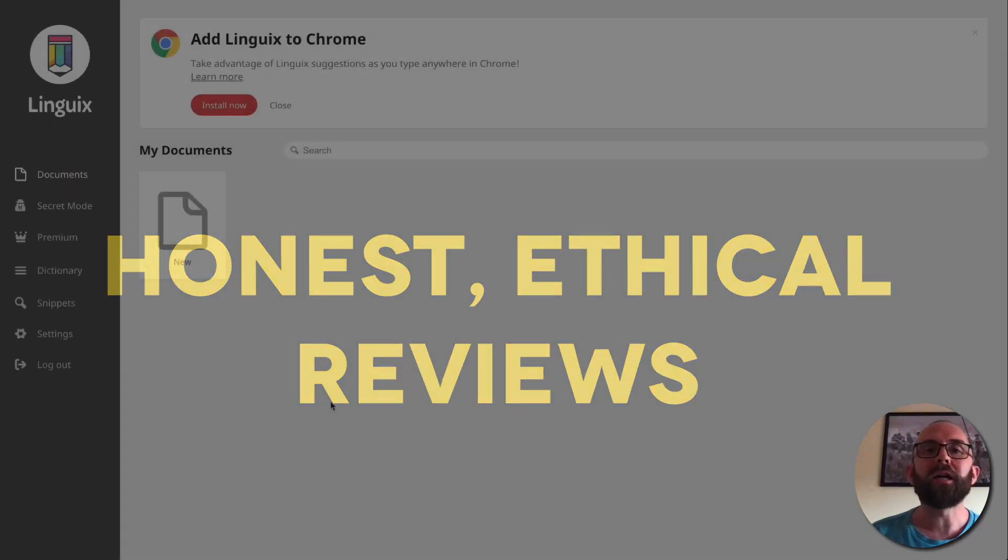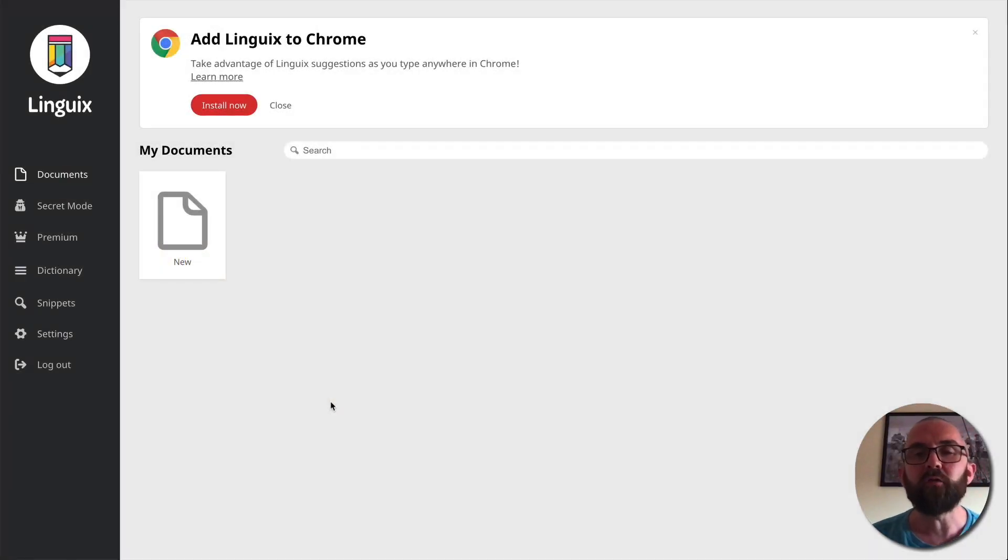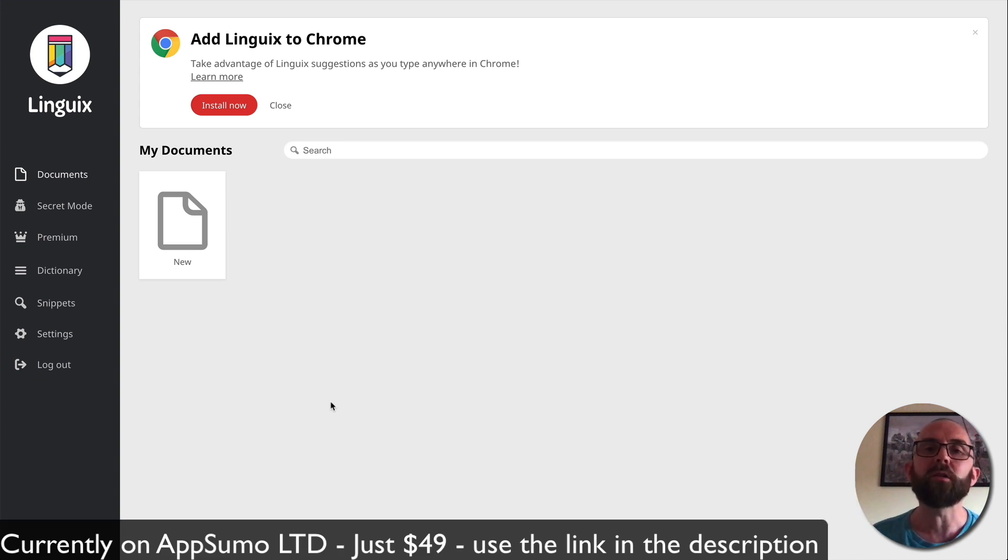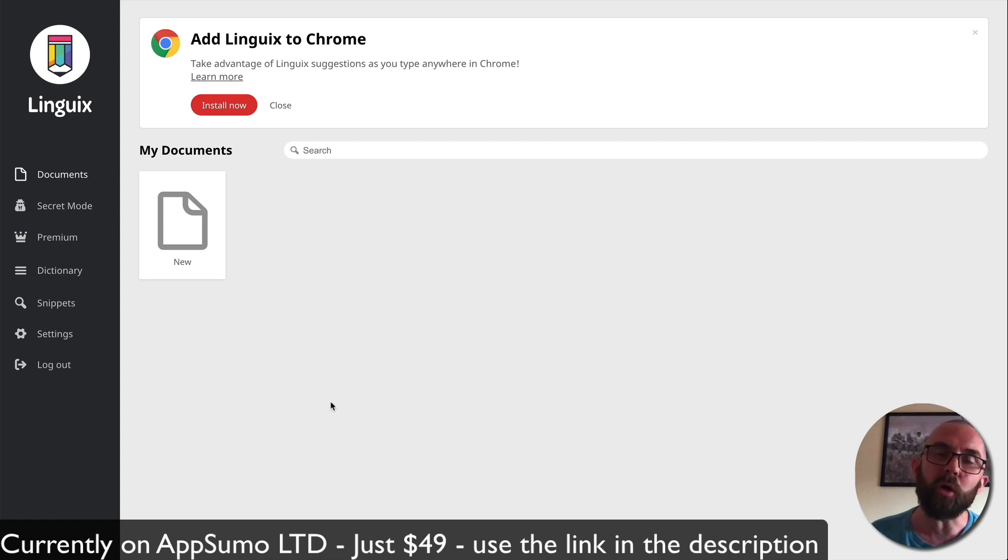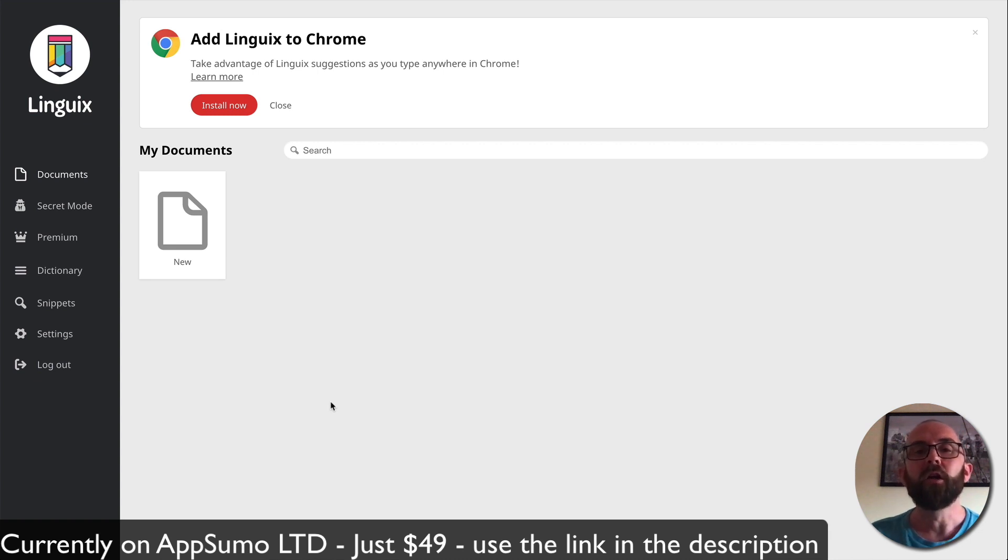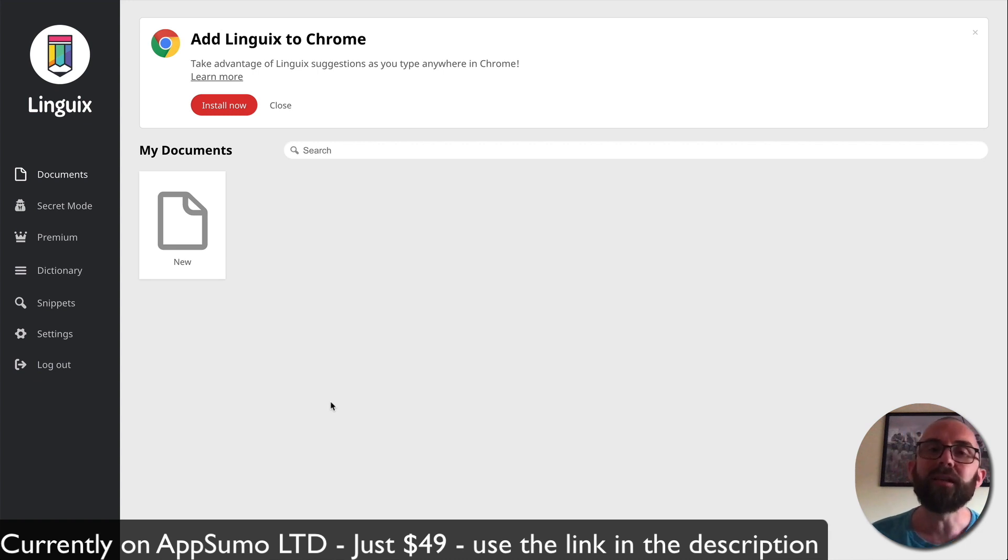Hey guys, Richard Butler here from internetbusinessdemystify.com. If you like this review, do let me know in the description below. If you have any questions, let me know. And if you're interested in picking this up from AppSumo, it's on a lifetime deal of $49, do use the link that's in the description.